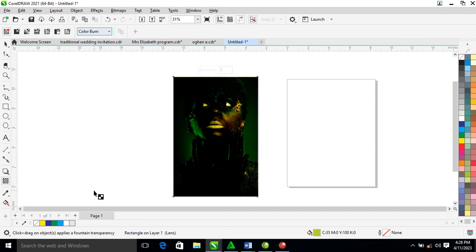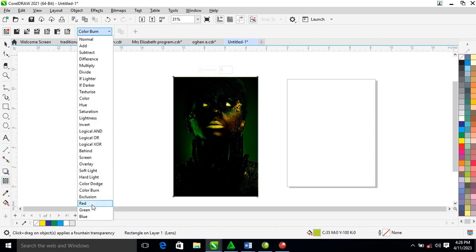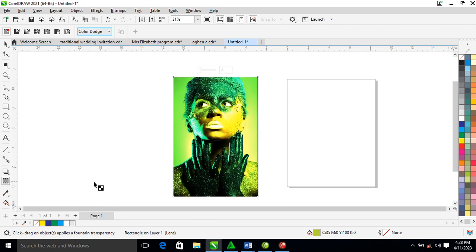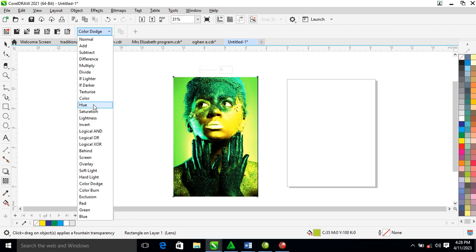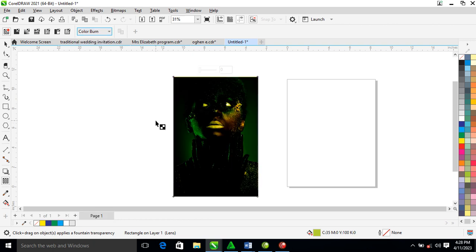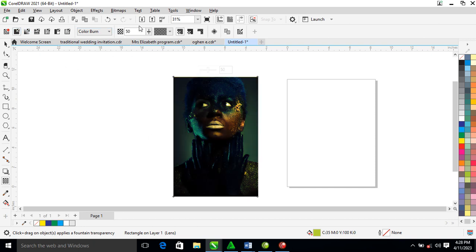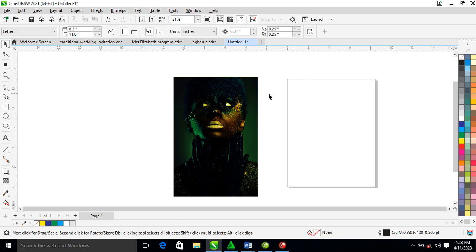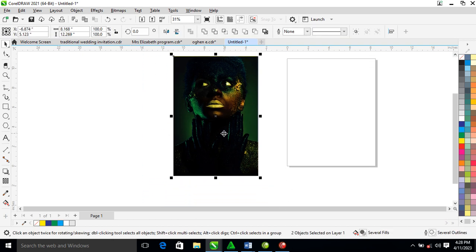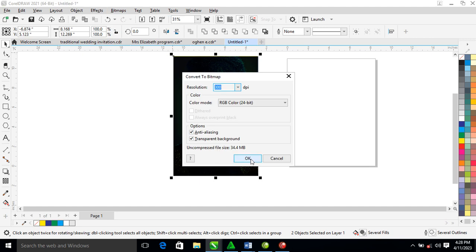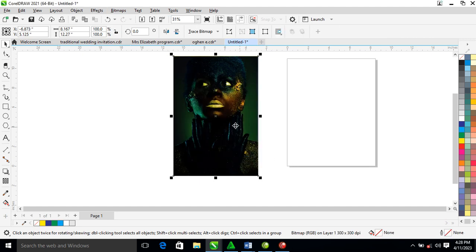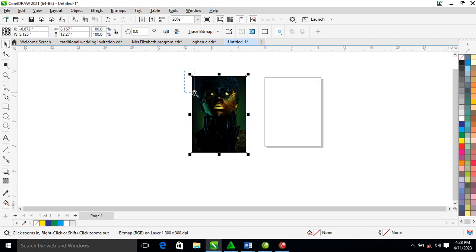Set the blending mode to Color Bond to make it a little bit lighter. Now go ahead and use Color Bond, then reduce it a little bit. That's the first one done. Now let's convert it to bitmap.